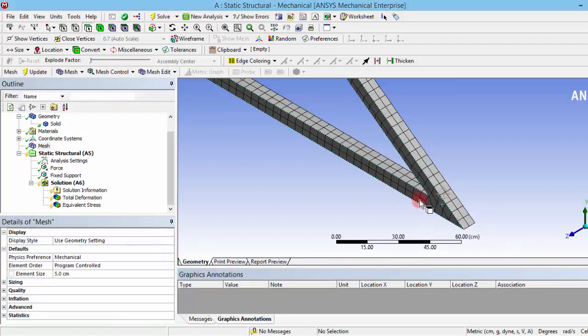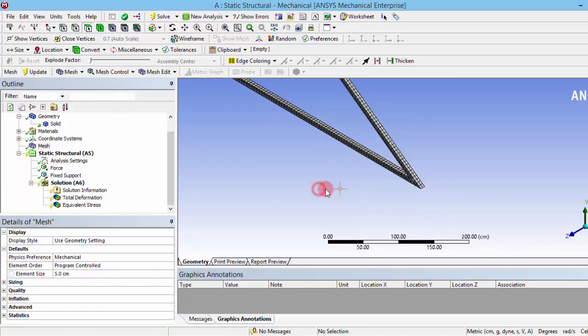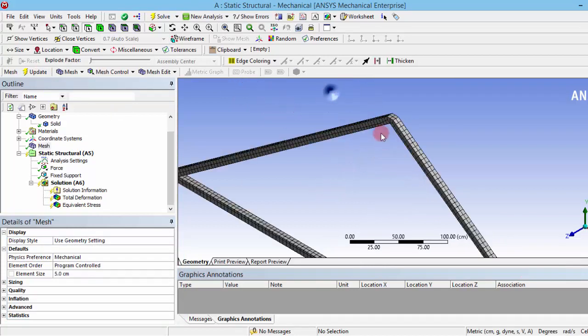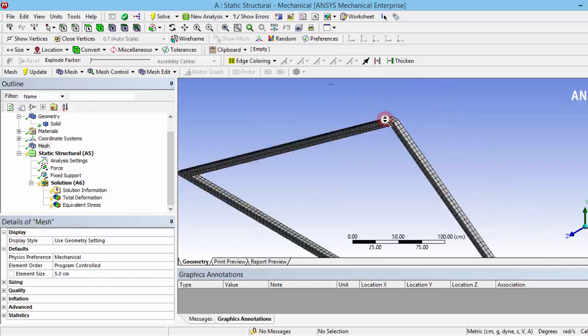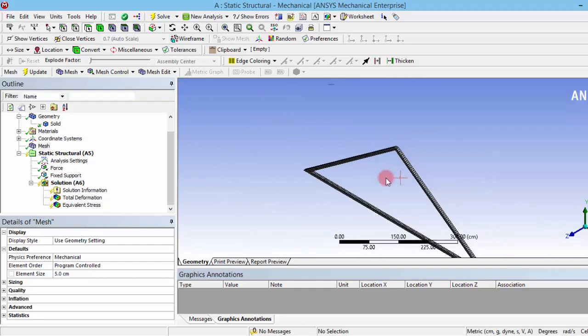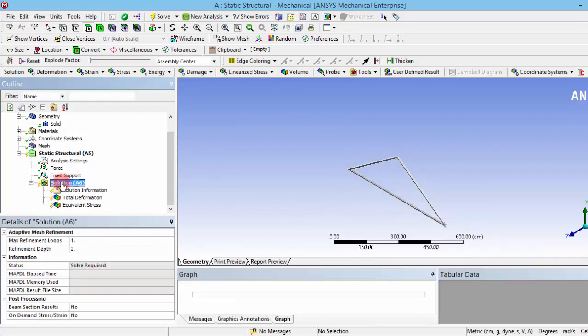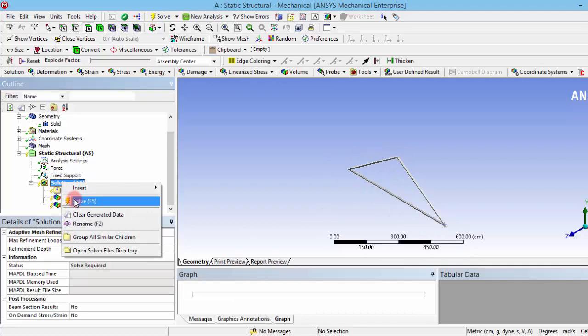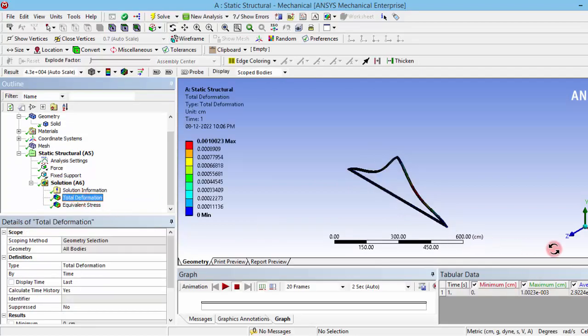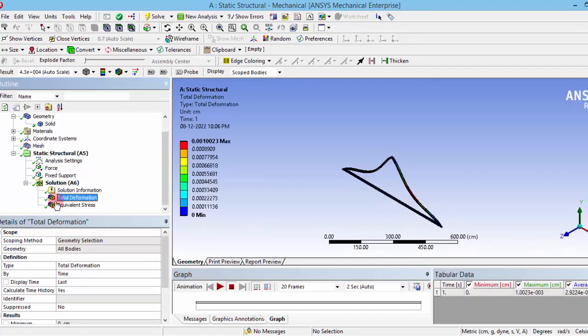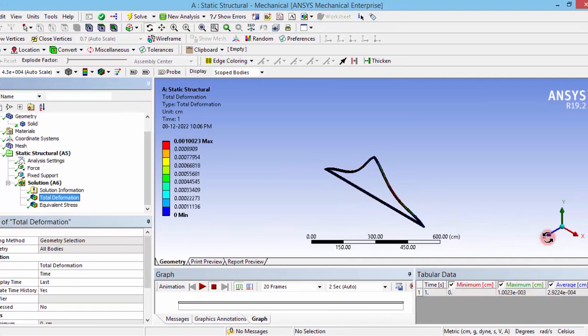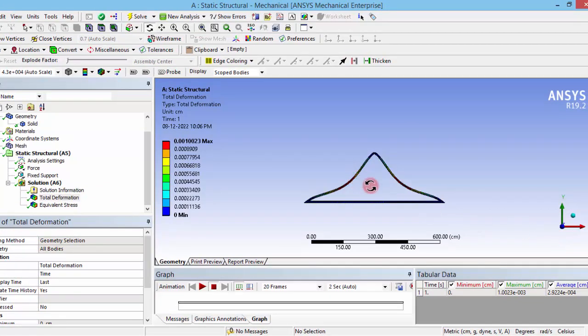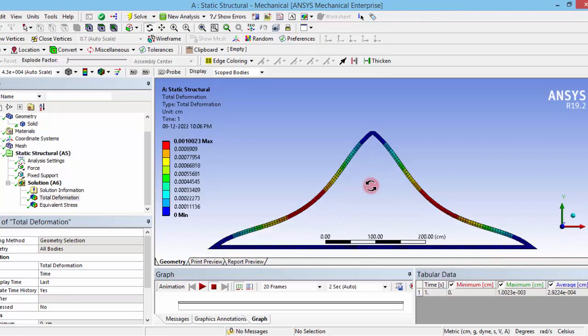I am moving ahead. Then go to the solution and click solve. After solving, you can see the deformation. This is the total deformation. You can see the structure is deformed to a maximum extent.